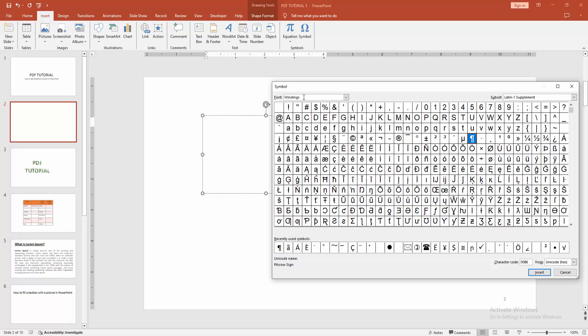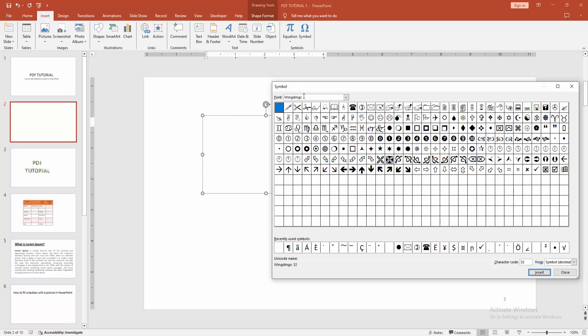Then we can see here the telephone symbol. You can add the symbol - select this symbol and click Insert.